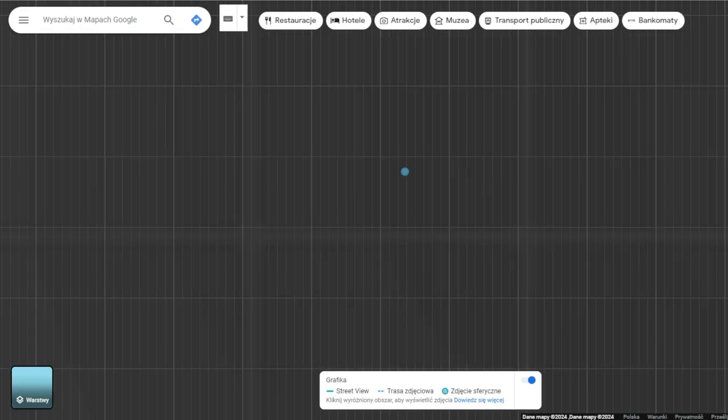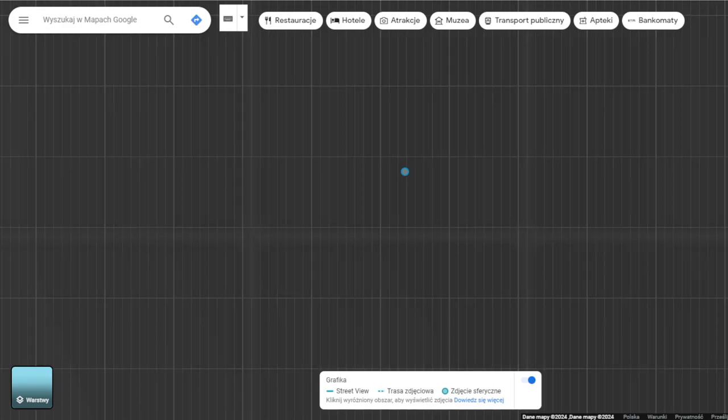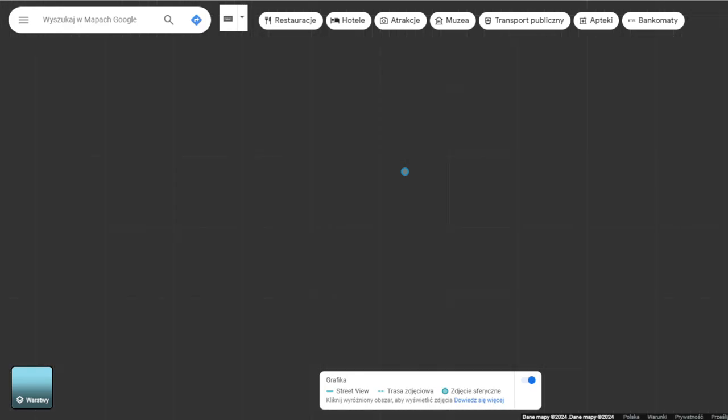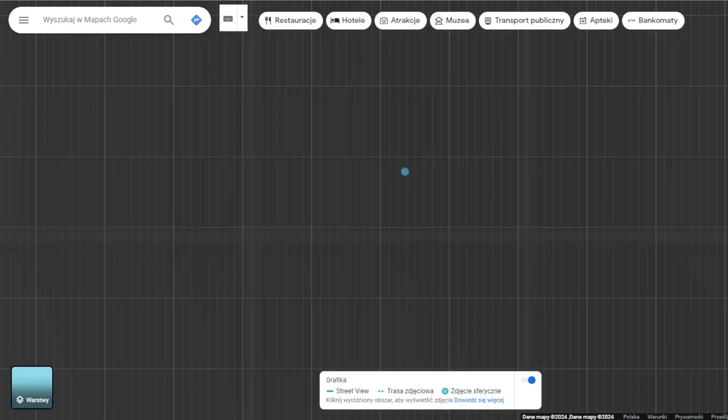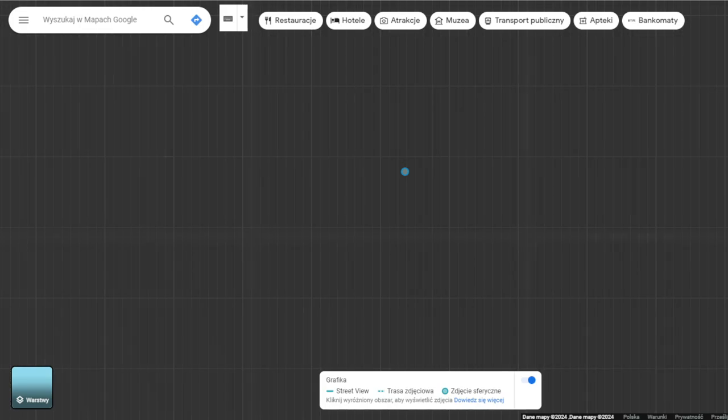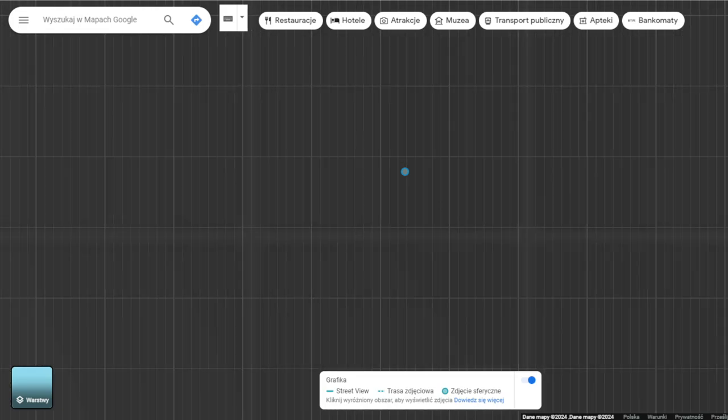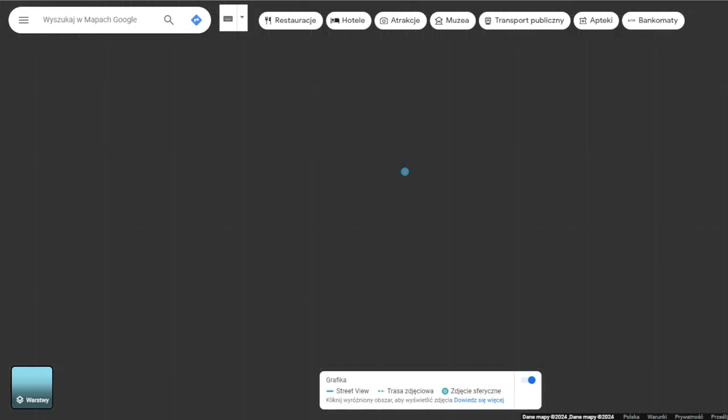And the map blinks again. Okay. Thank you everyone for watching. Hope you had a nice time looking at the Google Maps glitch. And see you in the next video. Bye bye.